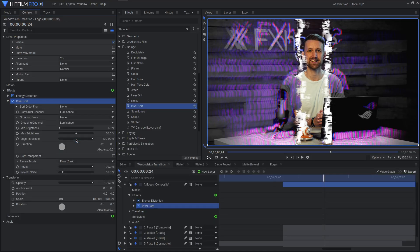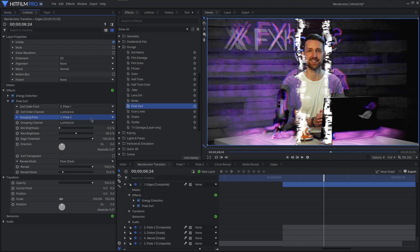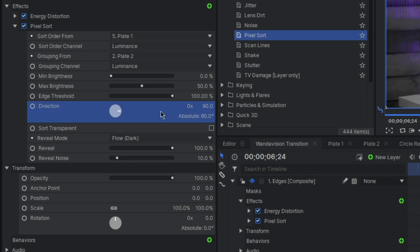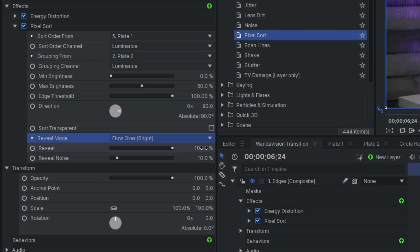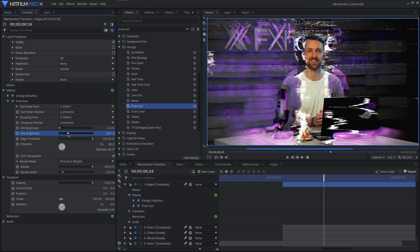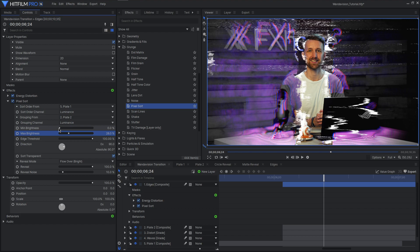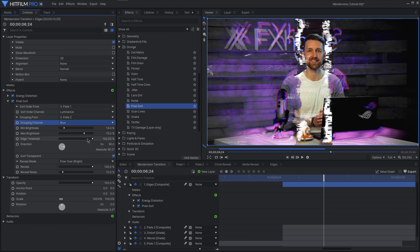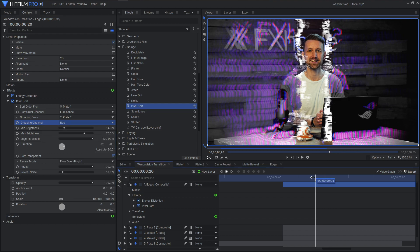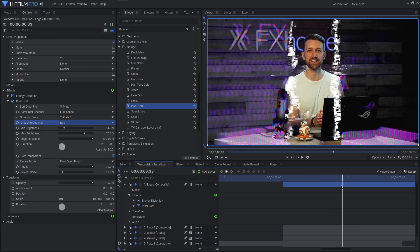Apply pixel sort from grunge effects and let's begin by setting our order form. This will be plate one. Then setting the grouping from to plate two. Now this is going to depend on your shot that you're working with, but to first see what we're doing, rotate the direction 90 degrees. Now we can head down to the reveal mode and switch to flow over bright and enable sort transparent. And now we have more chaos. From here, it's a case of altering the settings for your brightness and threshold. And I encourage you to play with the different color tones. They can get some really nice effects in there.